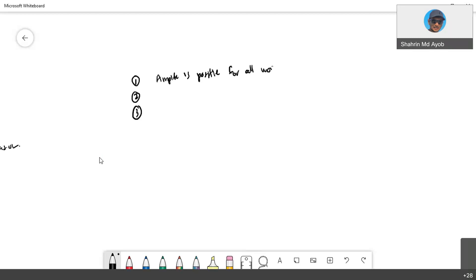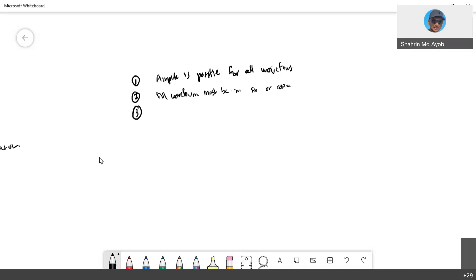The second requirement: all waveforms must be in sine or cosine. If one waveform is different, you need to convert. All must be standard, must be in sine or cosine.